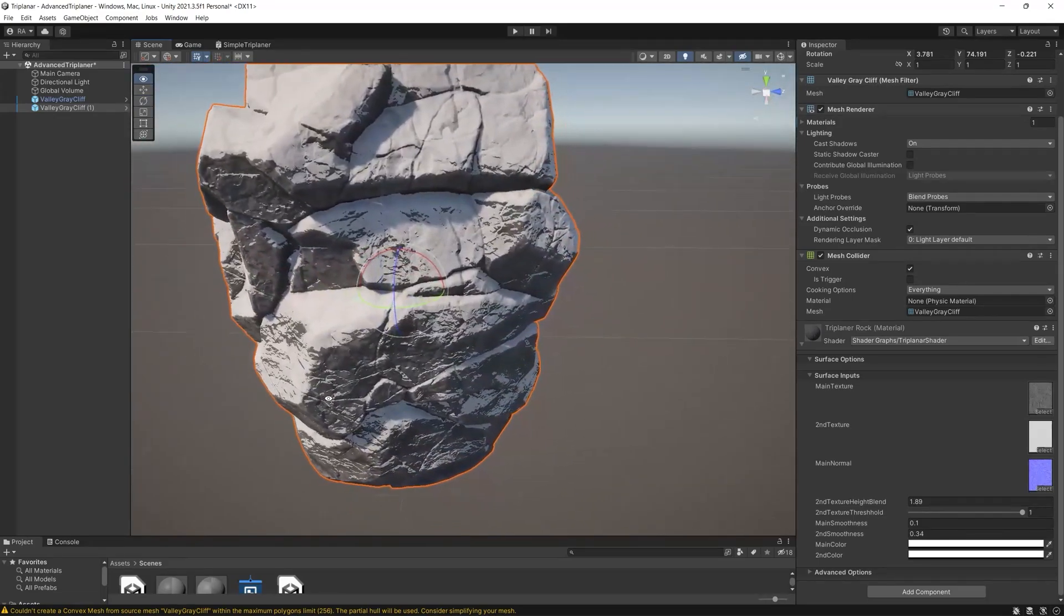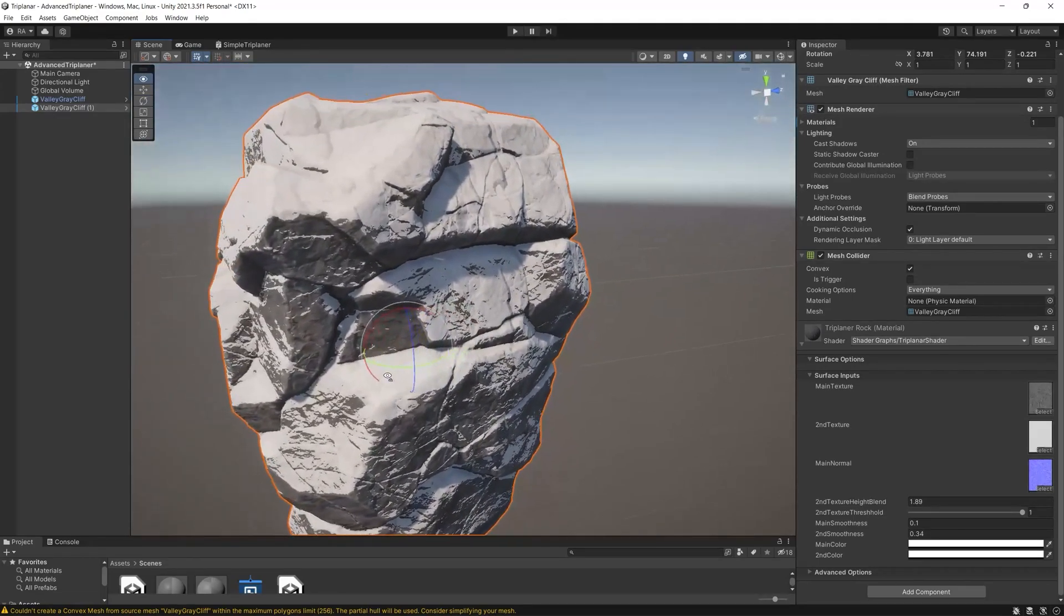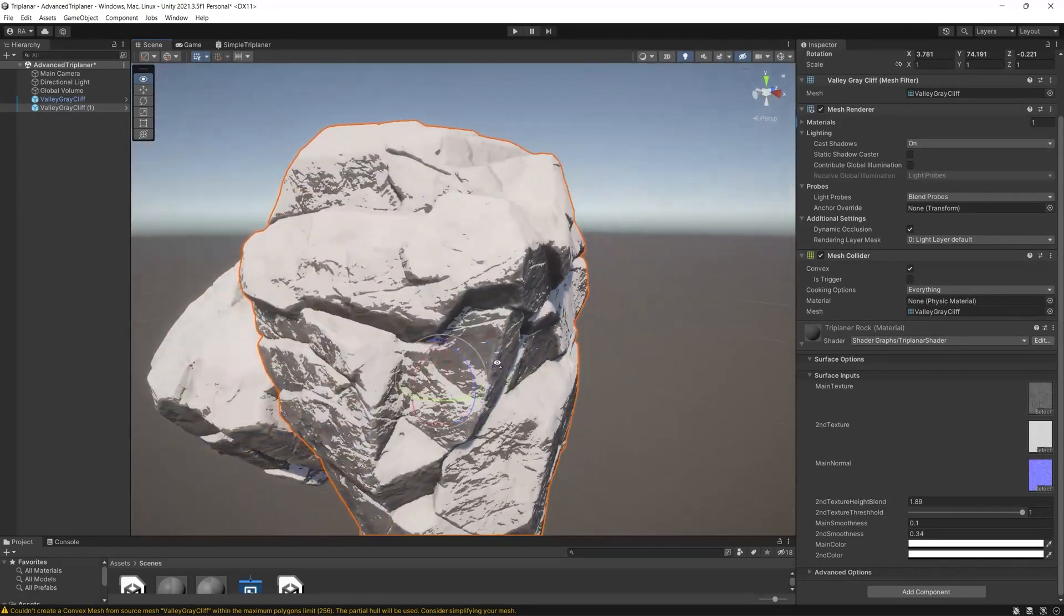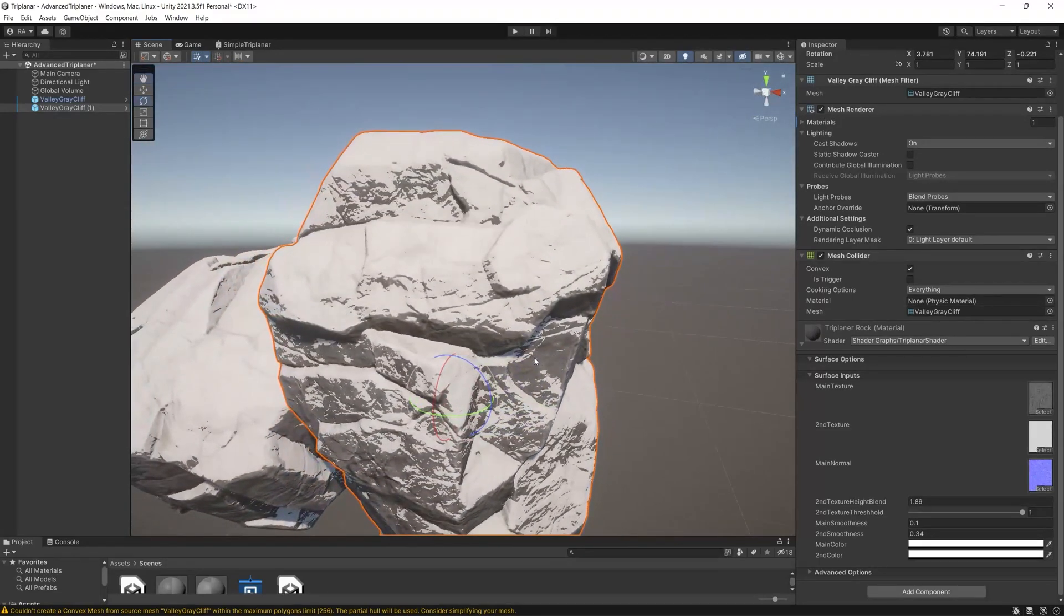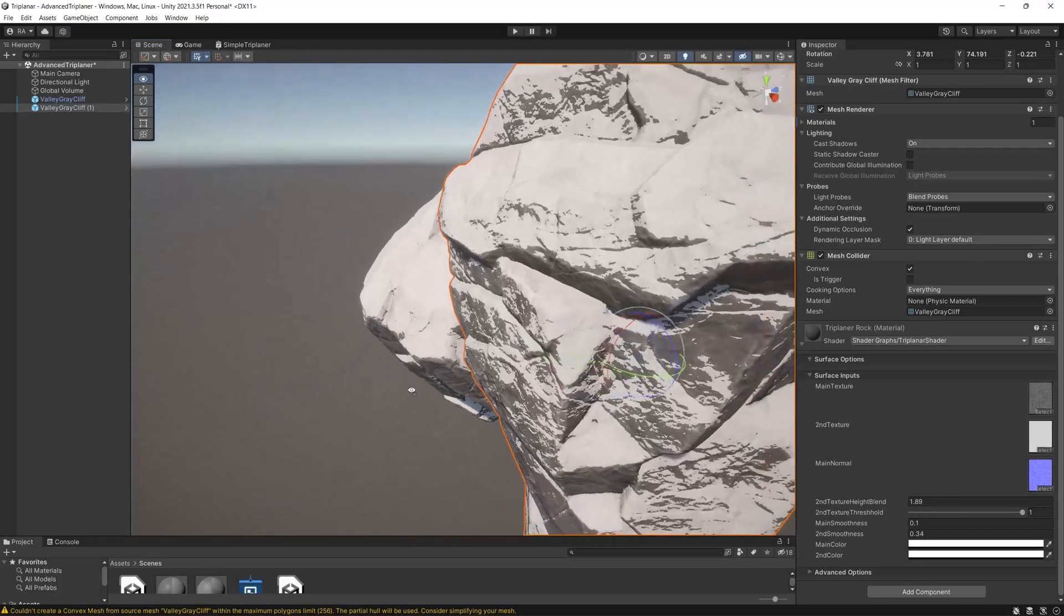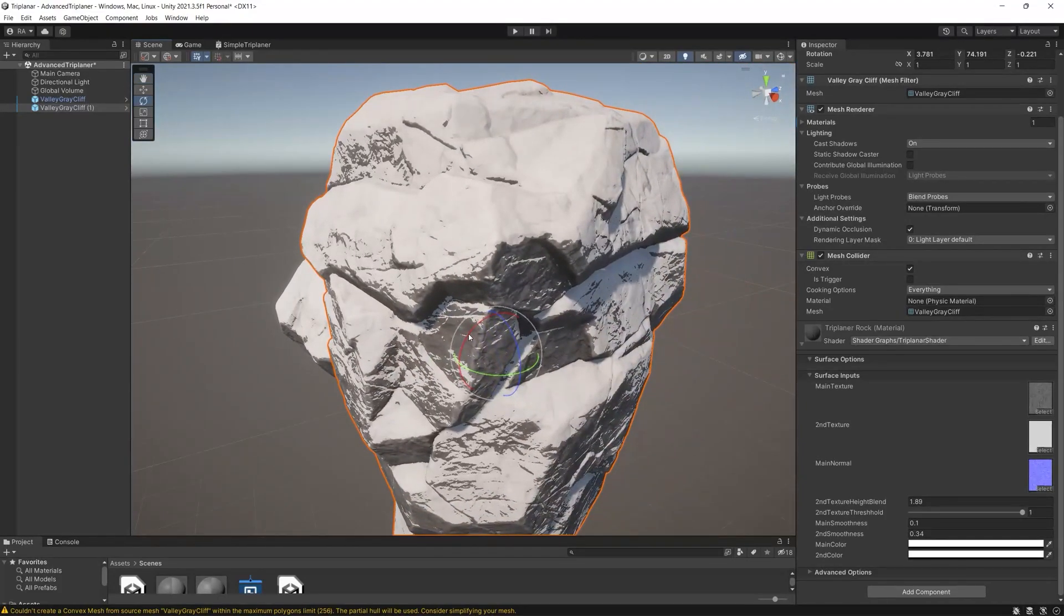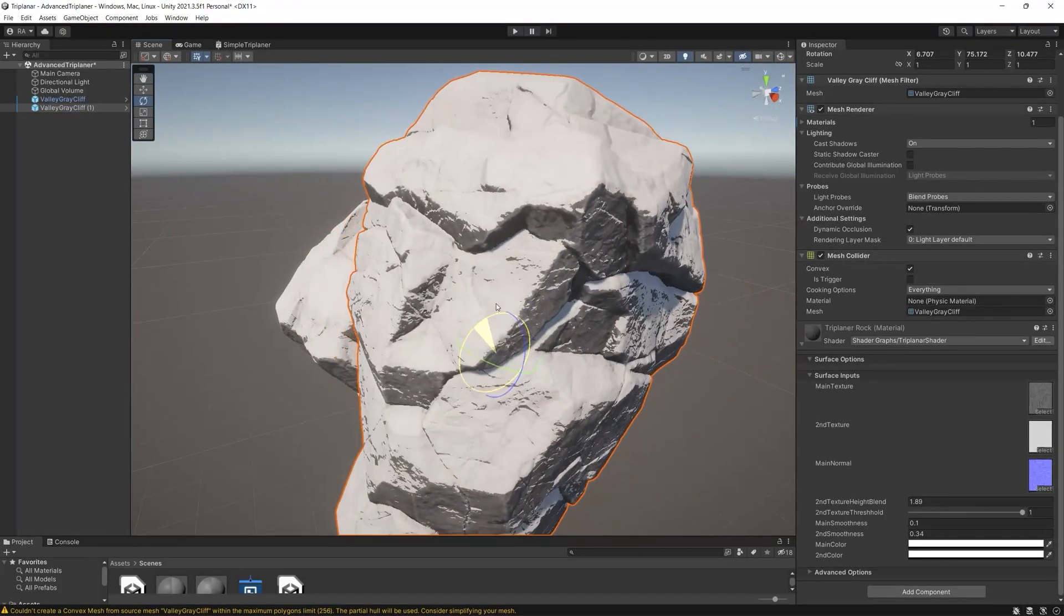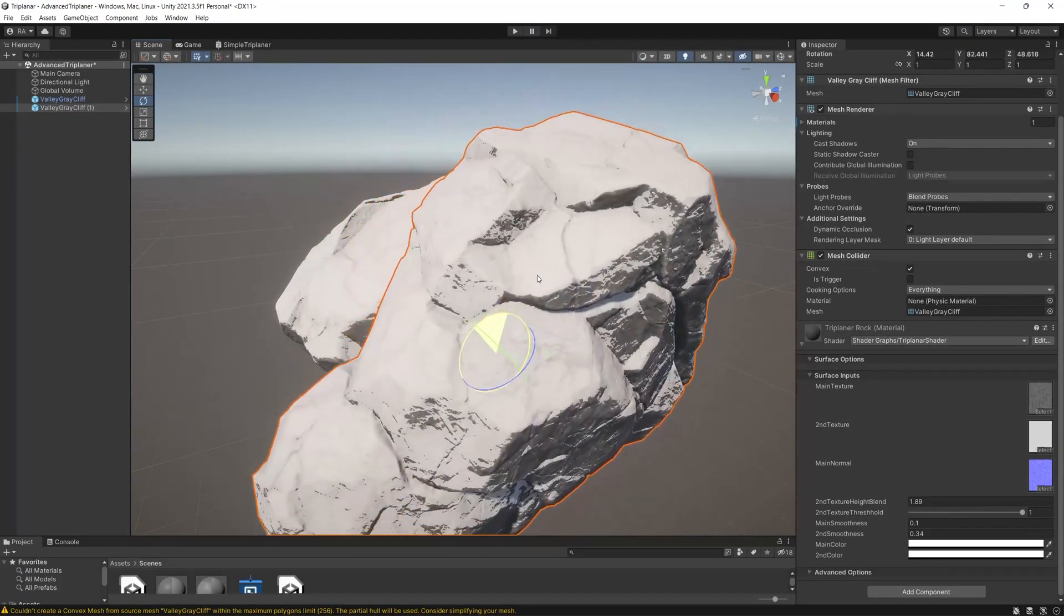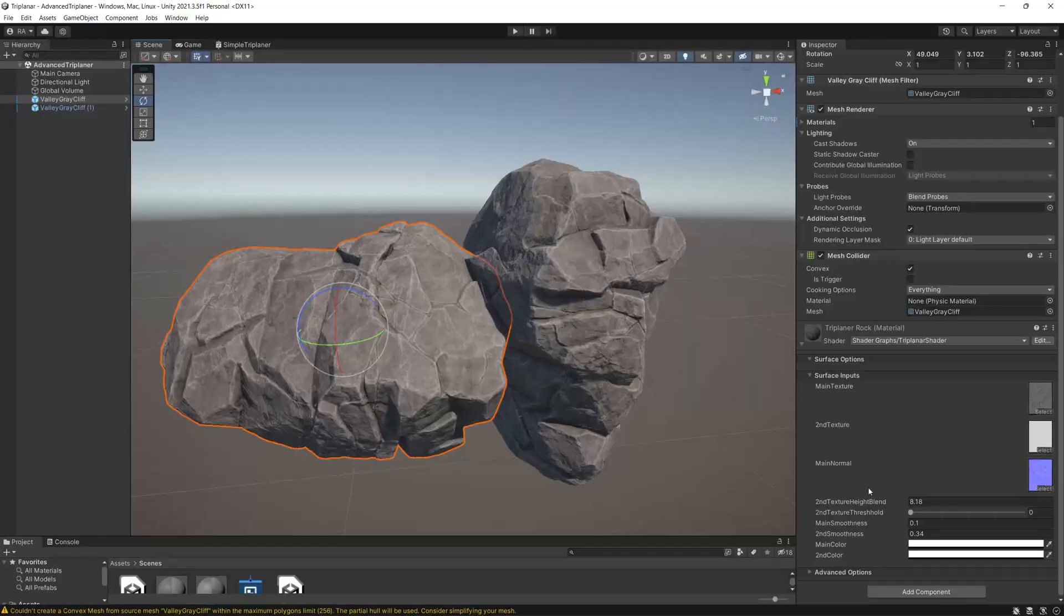That advanced triplanar shader graph will be part of our shader graph course but our dear patrons can have early access to download these project files.